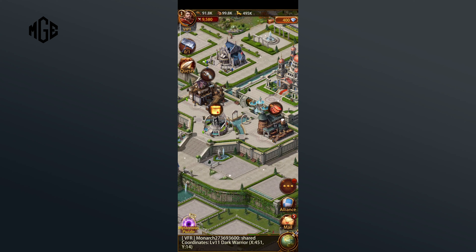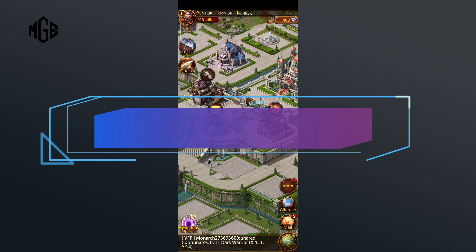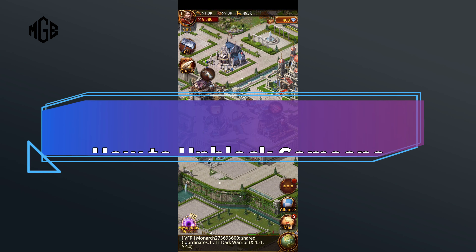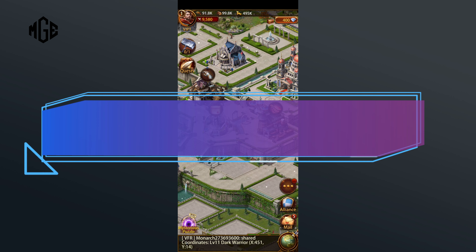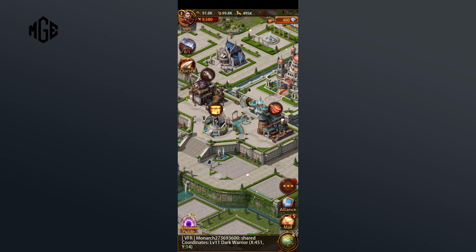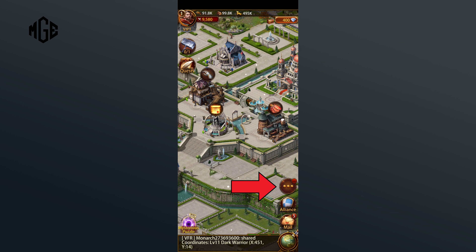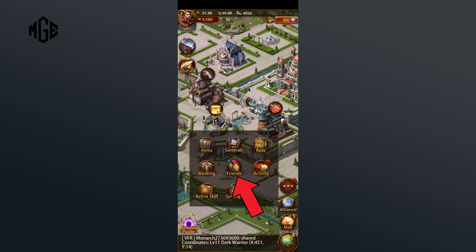Hello everyone, welcome to Making It Easy. Today in this video I'm going to show you how to unblock someone in Evony. So without any further ado, let's get started. First of all, click on the three horizontal dots in the right hand side of your screen. Now click on the Friends option.